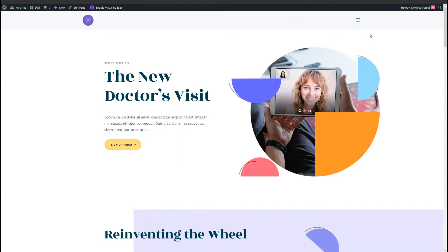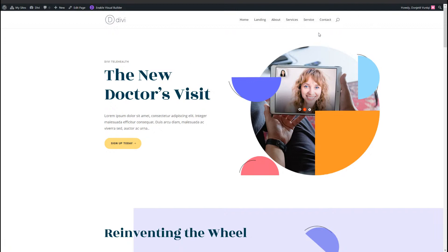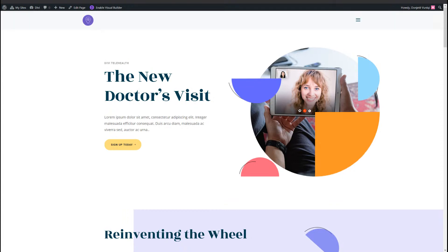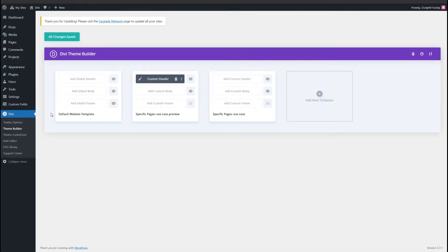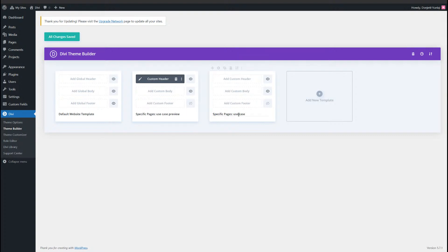So let's get started. I have a preview on a page that I've created and another page with just the default navigation. I'm going to build this exact header on this new page. I'm going to go to the Divi theme builder in the back end of my WordPress website — Divi, Divi theme builder. I have two templates set up: one for the preview and the other is the page where we're going to build this new header from scratch. I'm going to add a custom header by clicking Add Custom Header and Build Custom Header.